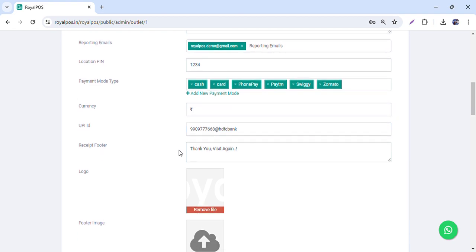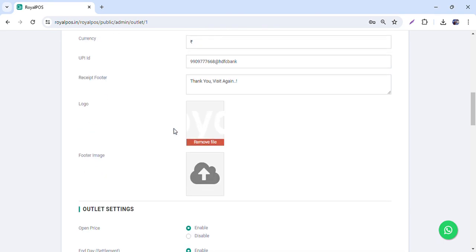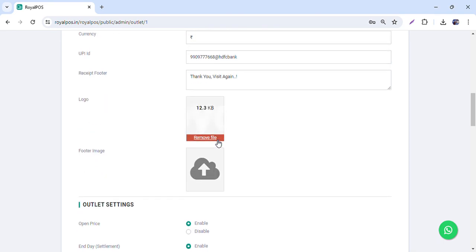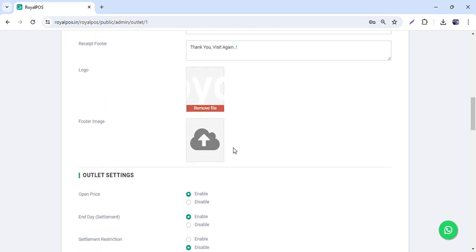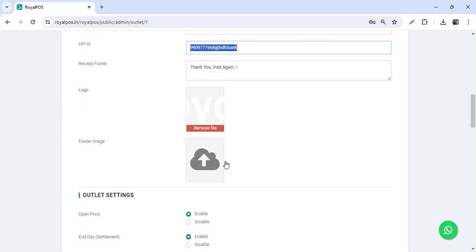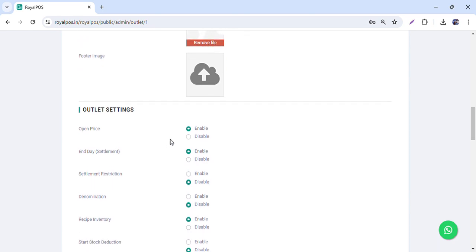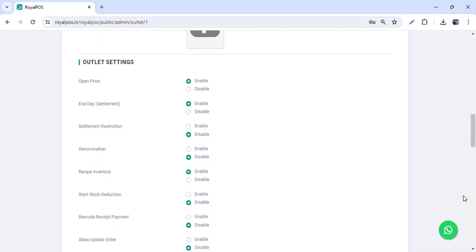You can print a dynamic QR code on the bill. A bill footer is also available. You can upload your logo and footer image. If you do not want to use UPI, you can upload your footer image as a QR code or something where customers can follow you on Instagram or anything like that.